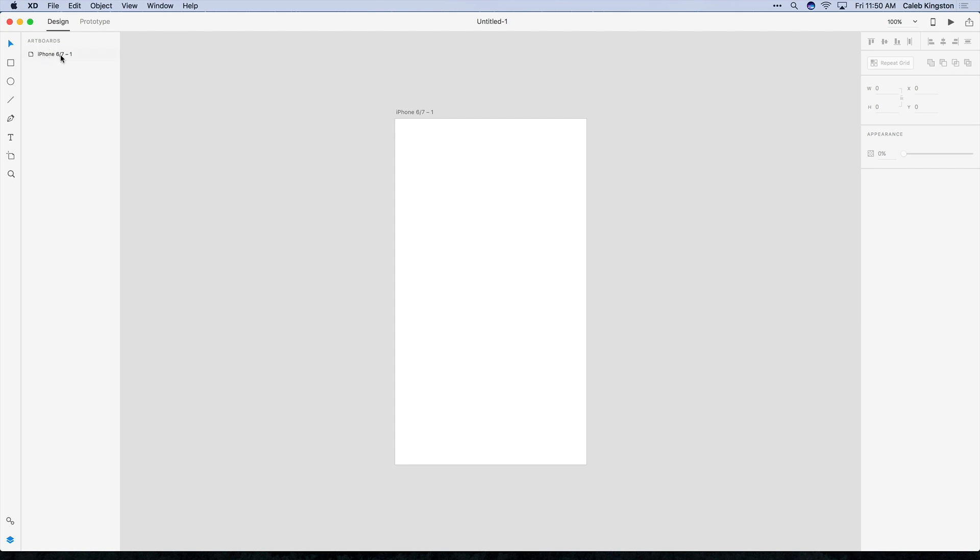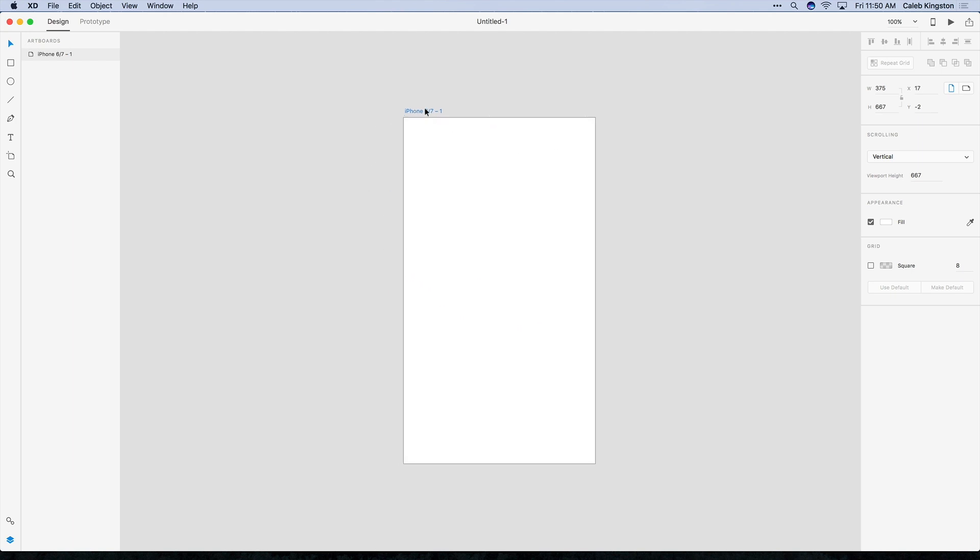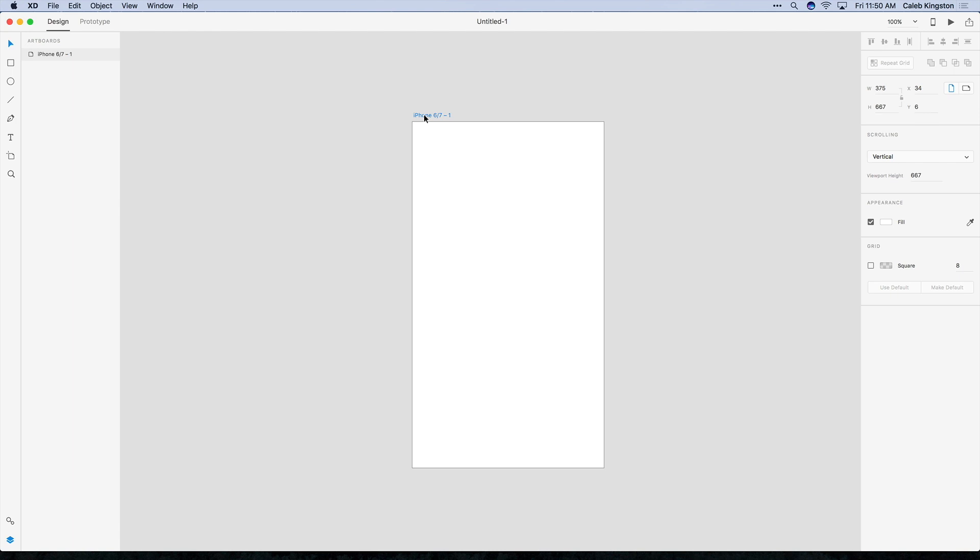Now we can actually see our very first layer in the layers panel, and this is the iPhone 6 artboard, and that's because this is the only object that we have in the project right now or in the canvas. So we can actually rename this layer here and it will rename the artboard also.